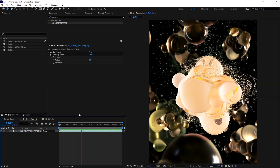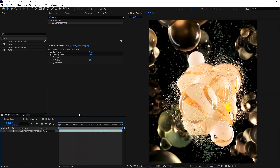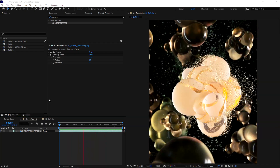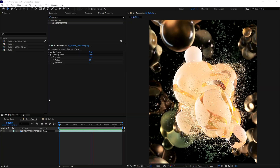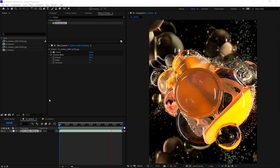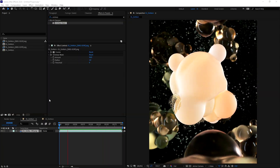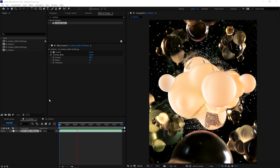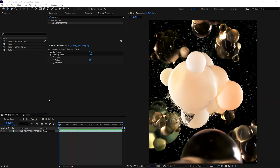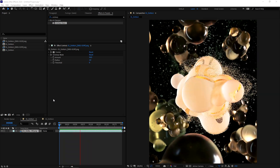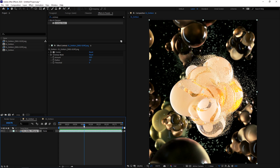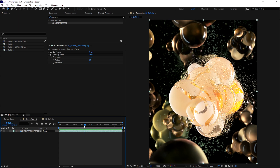Hey, what's up guys? This is 3D Bonfire back with an amazing tutorial. And this time I prepared almost 100 minutes of concentrated, distilled Octane and X-Particles knowledge just for you. So maybe you are interested in learning how to do this project, and we will talk about a lot of different stuff.